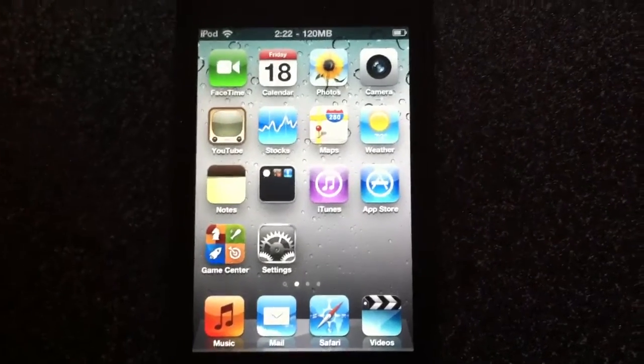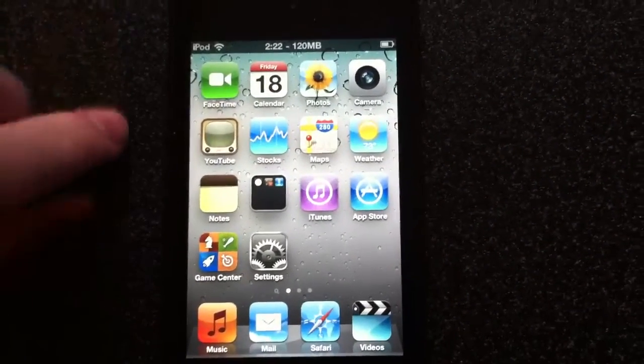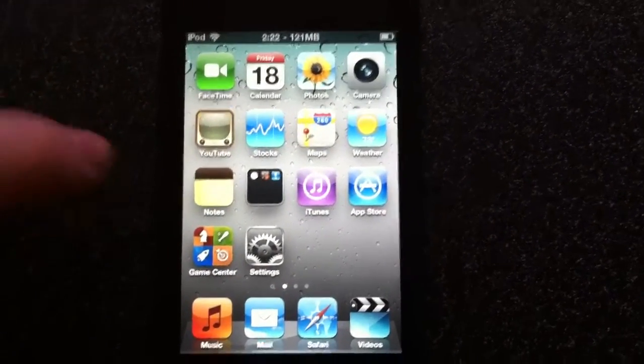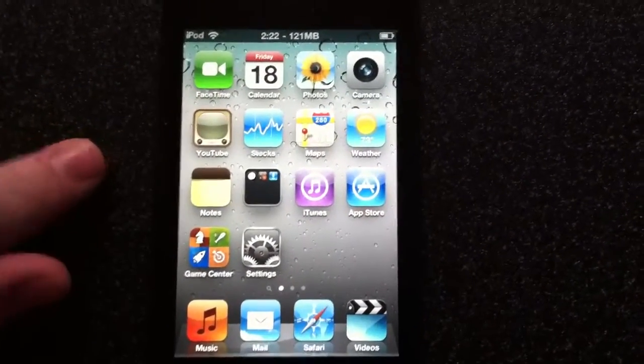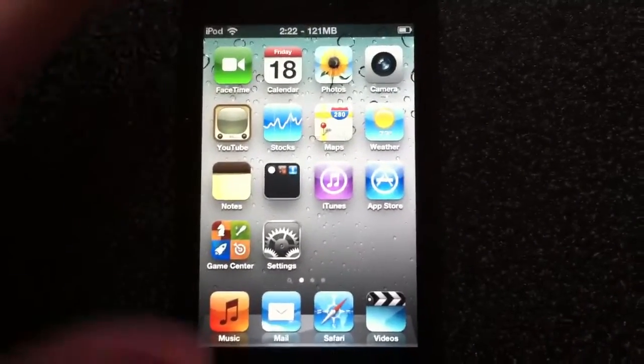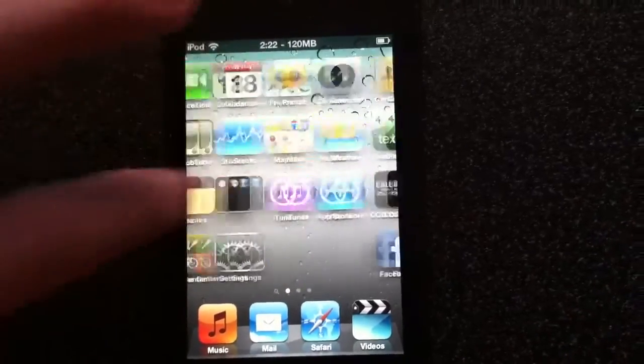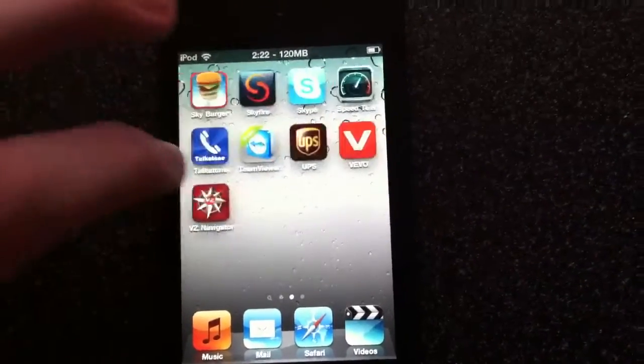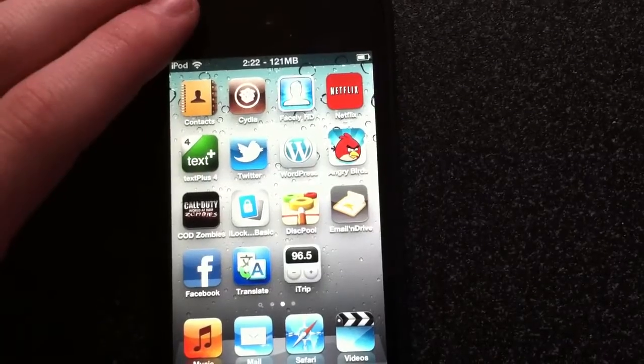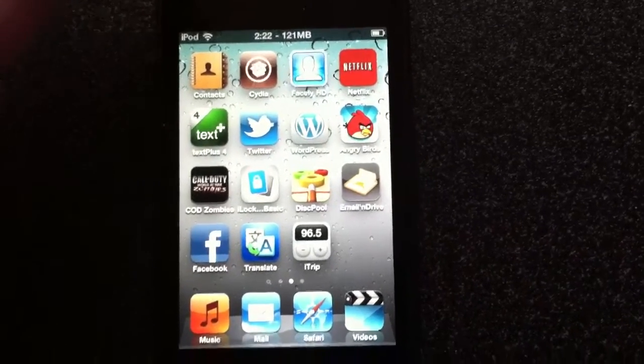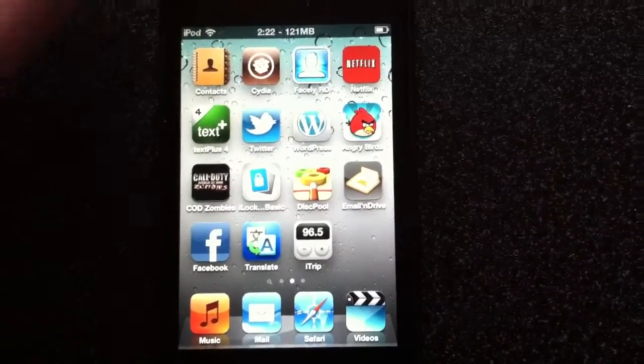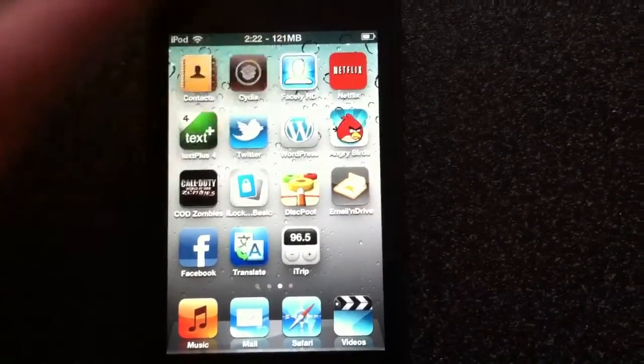You must be jailbroken with GreenPoison, Sn0wbreeze, or PwnageTool, so those are the only options for the jailbreaks. You can also be on a Verizon iPhone and do this as well with 4.2.6.